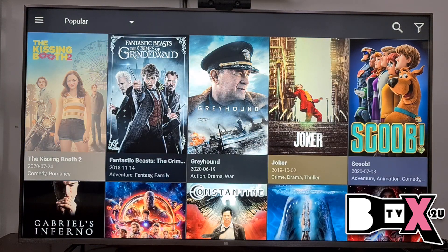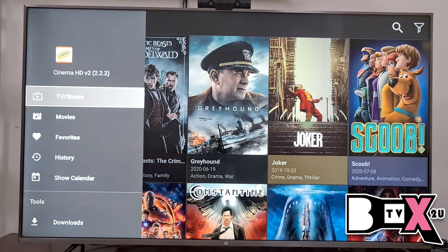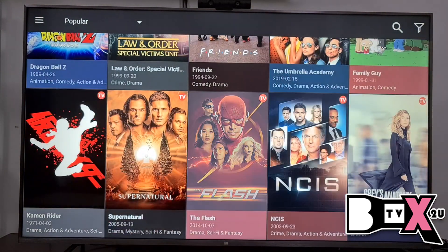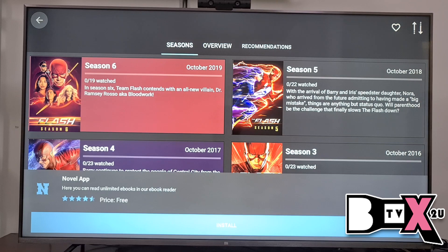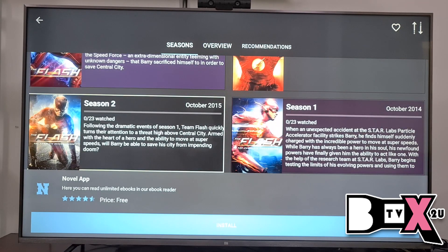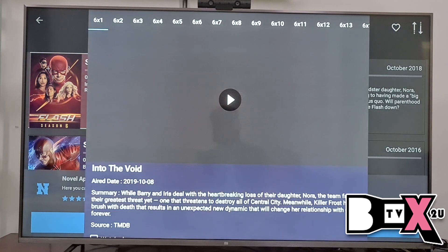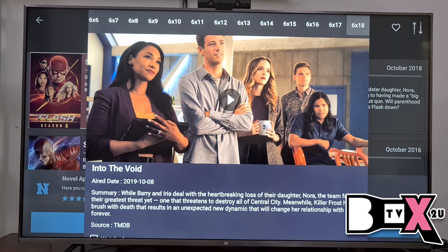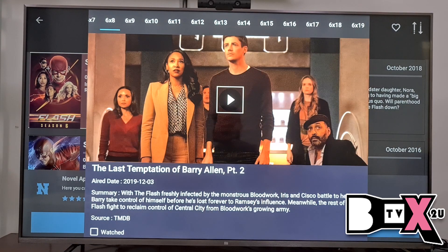Inside Cinema HT, there are two options: TV Show and Movie. TV Show means all the English dramas — everything is here and you can choose any one. For example, let's say we pick Flash, Season 6. There are many episodes here at the top — you can also choose any one of them. After you choose, click the Play button in the middle.